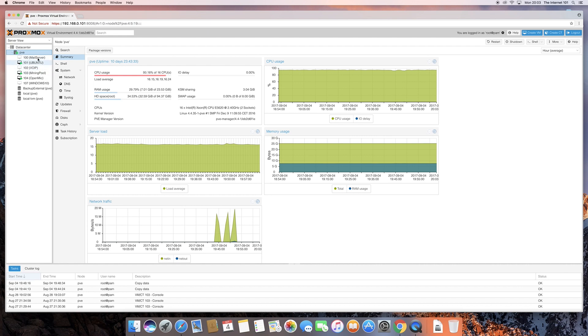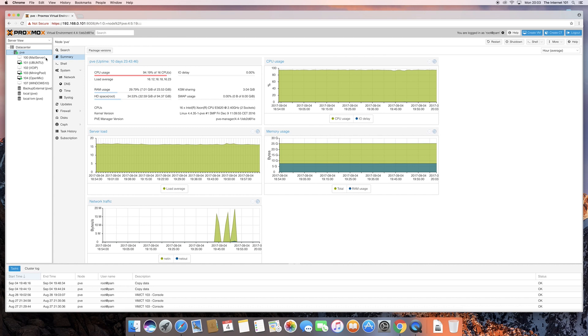Depending on where you're at with Proxmox, you may have a couple here already, but presumably, if you're watching this video, you're going to have none there. So, in order to get going, once you click on your node over there, you're going to come over to the right-hand side of the screen, and over here you're going to see three blue buttons. You've got create VM, create CT, and then log out.